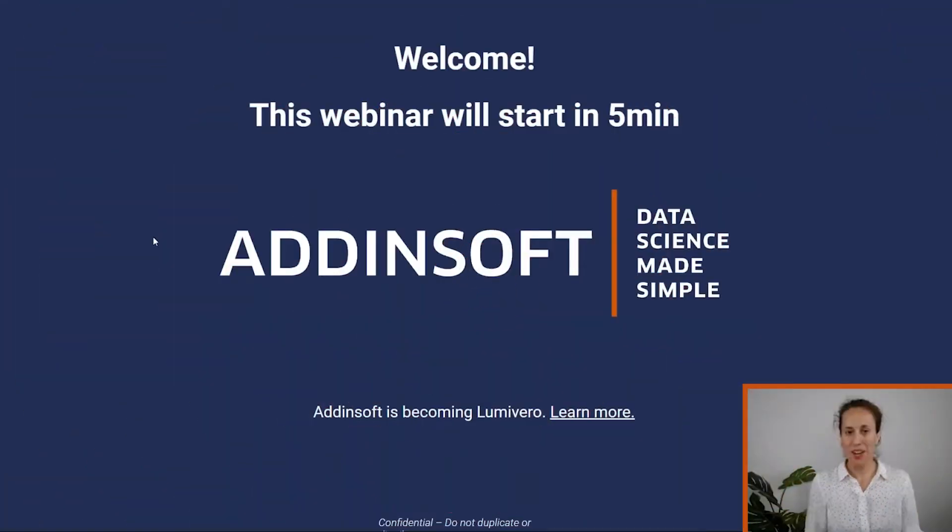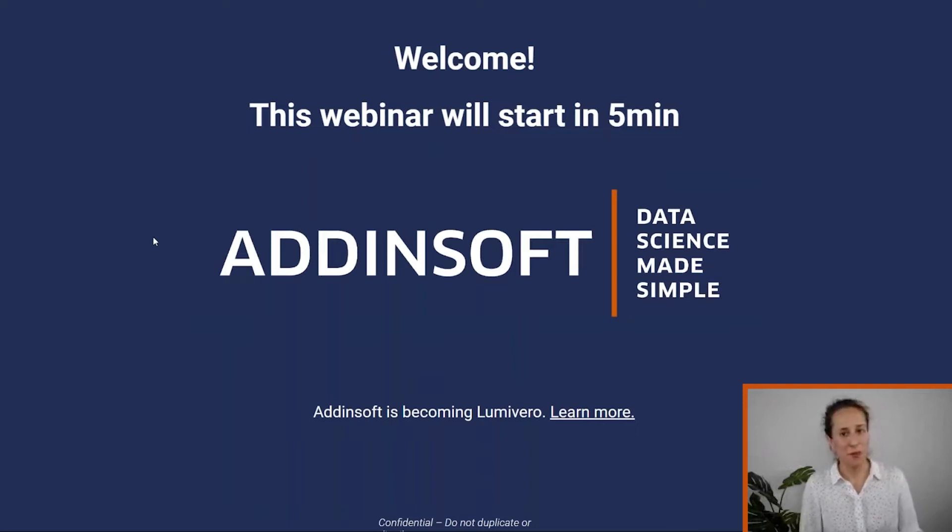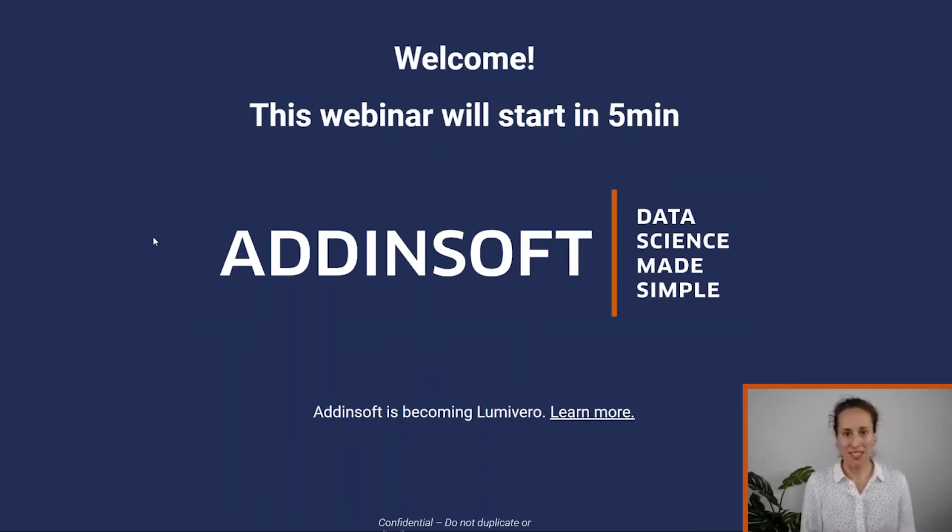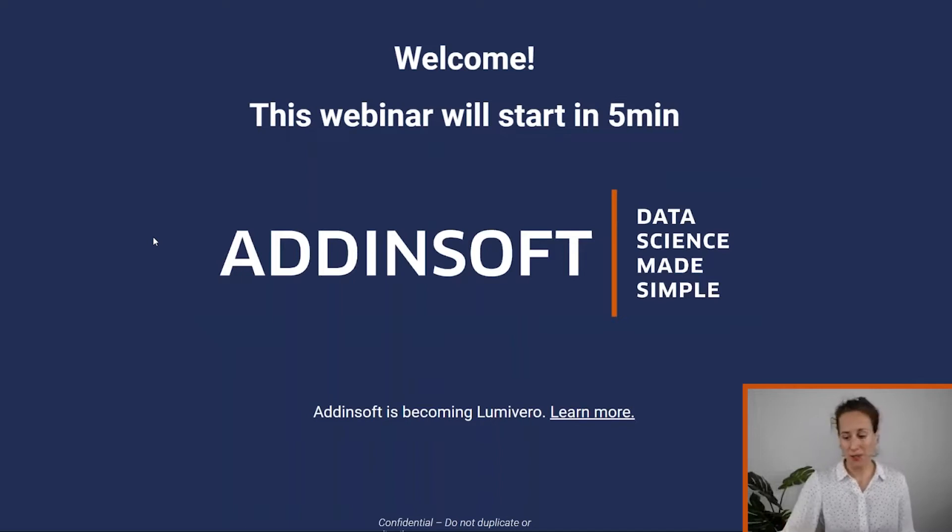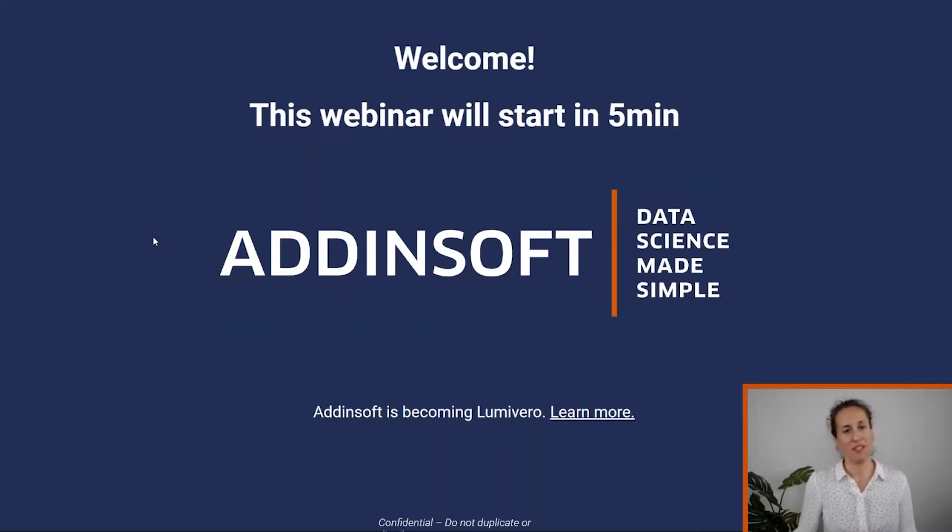Hello everyone. Thank you very much for being here. My name is Talia Anagnostou and I'm Chief Customer Officer at Add-in-Soft for Excel Start.